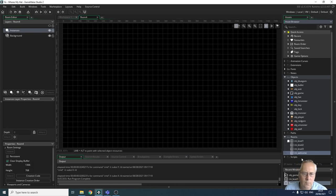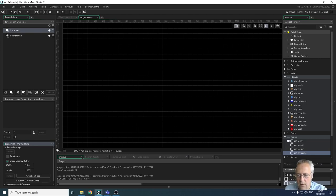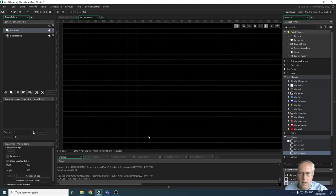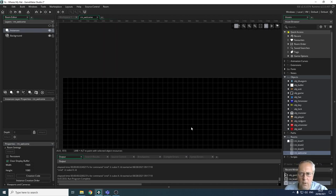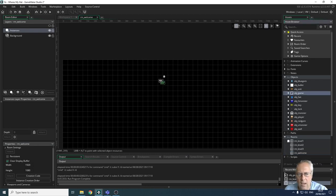This is going to be my welcome screen. I'm going to change the size of my room to match the rest of my game, so that's going to be 1920 by 1080. You don't have to use those room dimensions — that's just what I've chosen. Before we go any further, I'm going to make sure that I put the game object onto the room by highlighting it and dragging it onto the room.